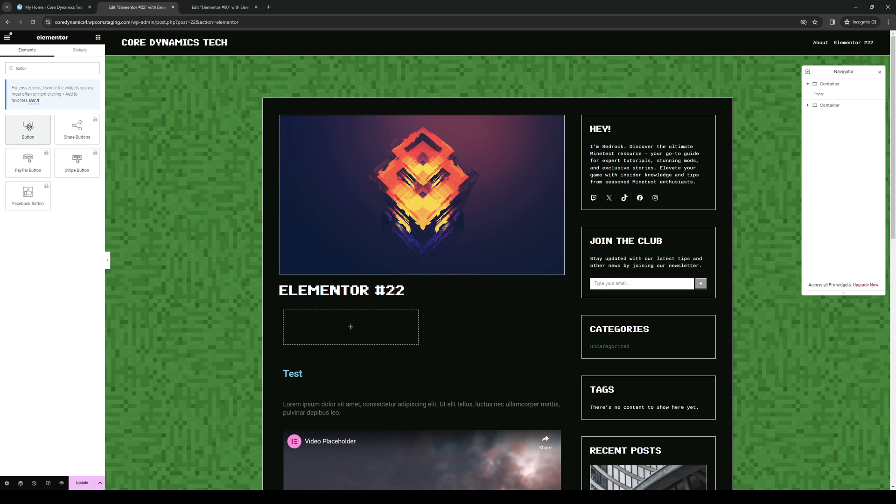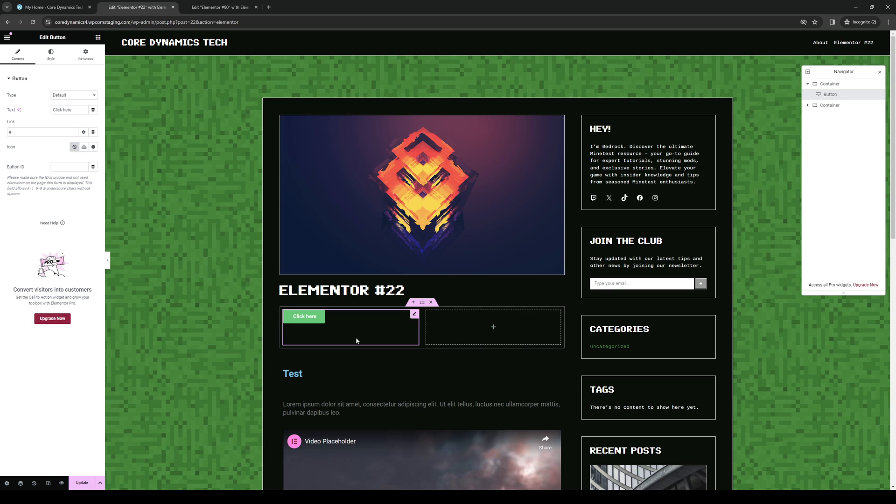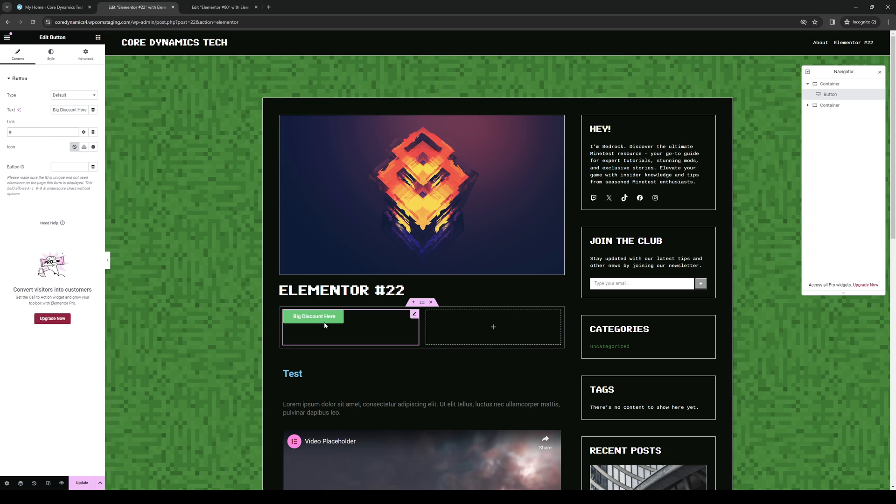And drag it to this container here. And so here's the button. You can configure it to say whatever, so it'll say 'big discount' here for example, and we could add a hyperlink to it so people will be redirected to a site or whatever.